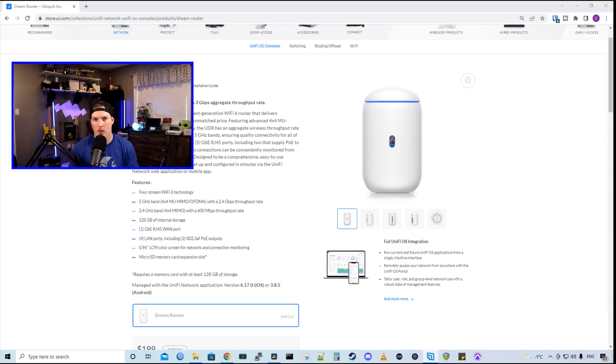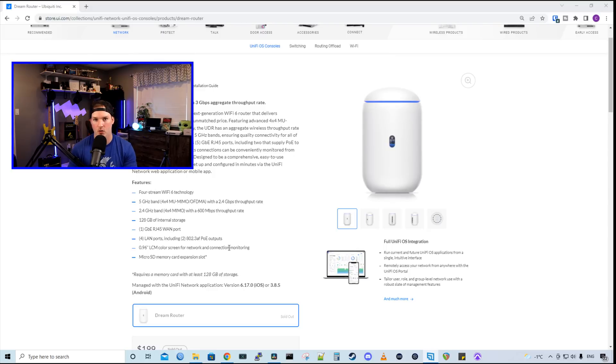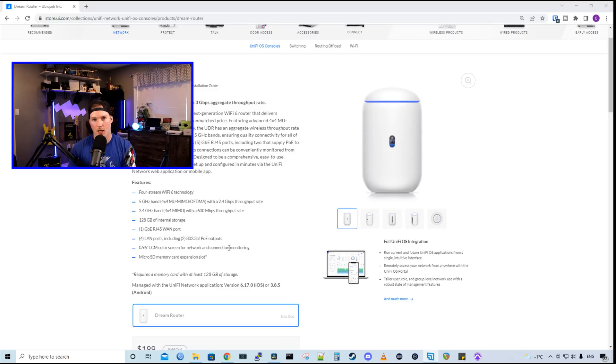The Dream Router also has 128 gigabits internal storage, and it has that micro SD card for expansion. And I do have a micro SD card in mine, 128 gig, and that's the minimum that you need to put in it. The one I'm using is the SanDisk Extreme, but you can find other ones that will work well with the protect footage if that's what you're gonna be using it for.